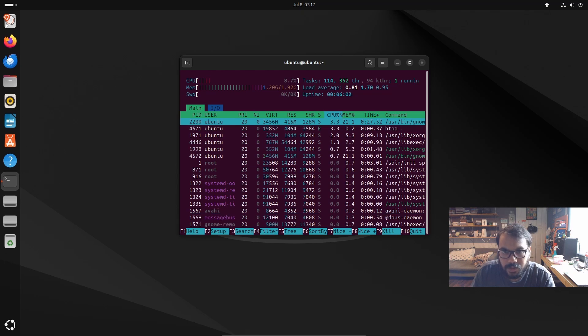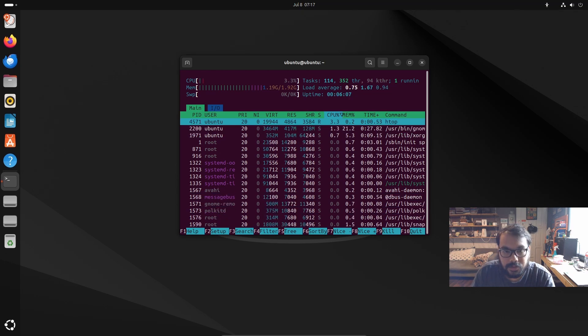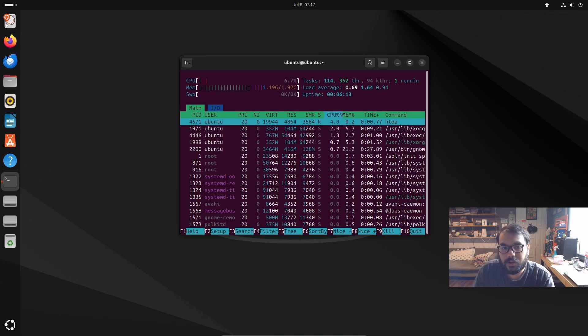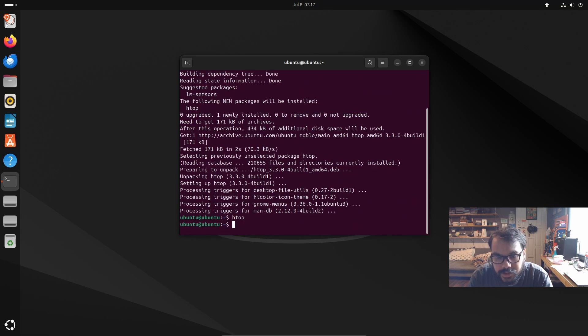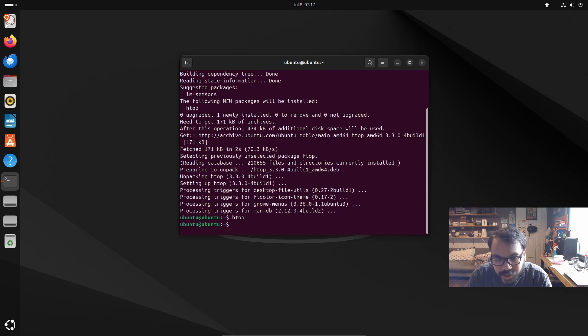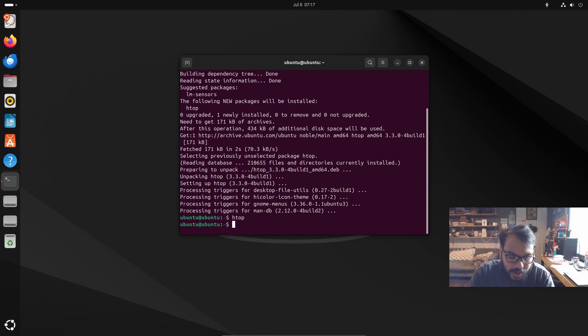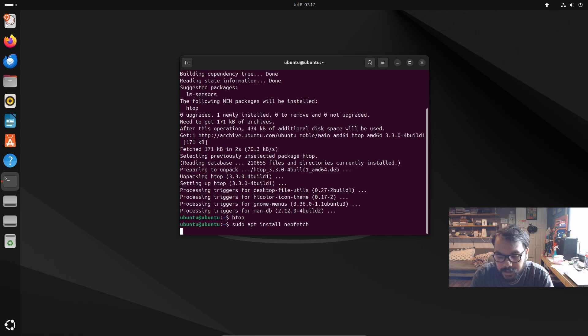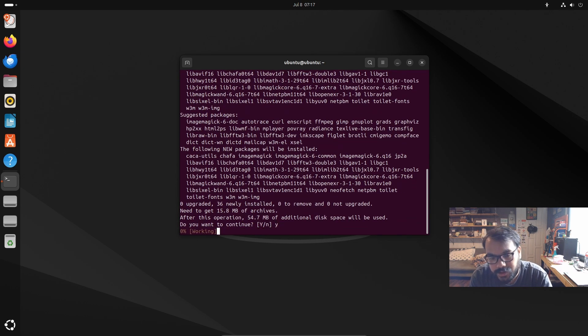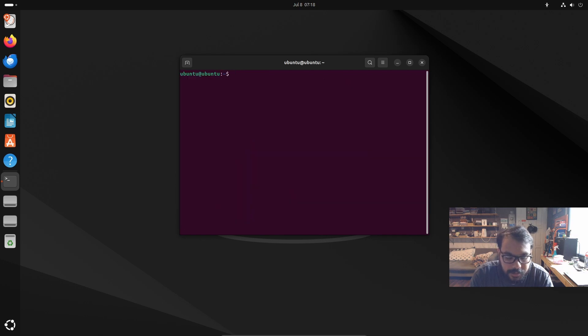To install system monitoring tools, open the terminal and type: sudo apt install htop. This downloads and installs htop. Similarly, install neofetch with: sudo apt install neofetch.